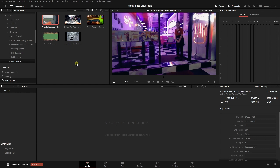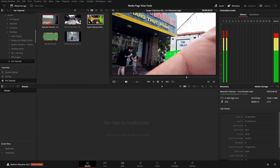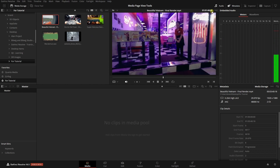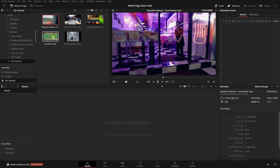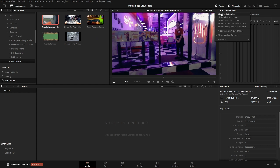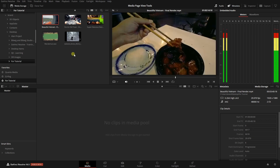If you'd prefer not to have the live preview when you hover on a thumbnail or file, you can come to the options menu in the top right corner of our viewer and turn that off. Now when I hover on a video clip or audio, that's not going to play back in real time as I scrub horizontally. If the live preview is turned off, we can still make use of the transport controls as long as we have the file selected.